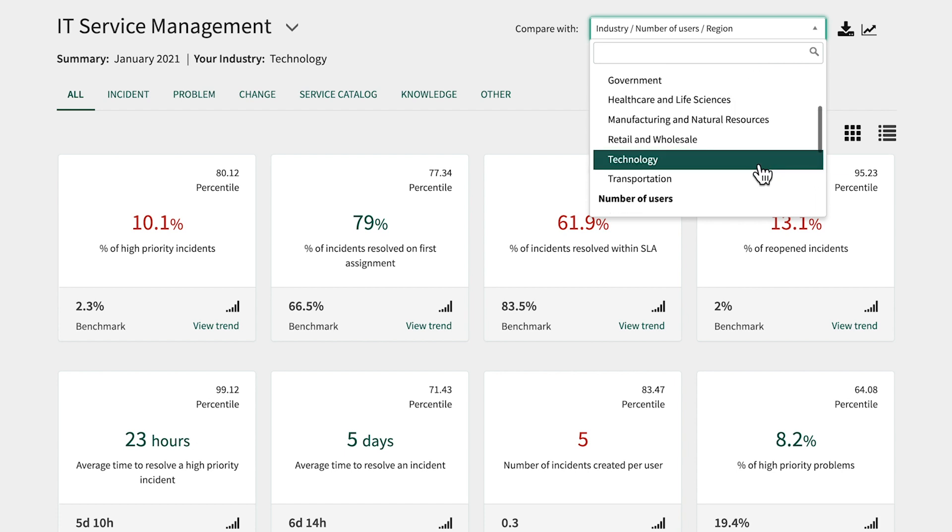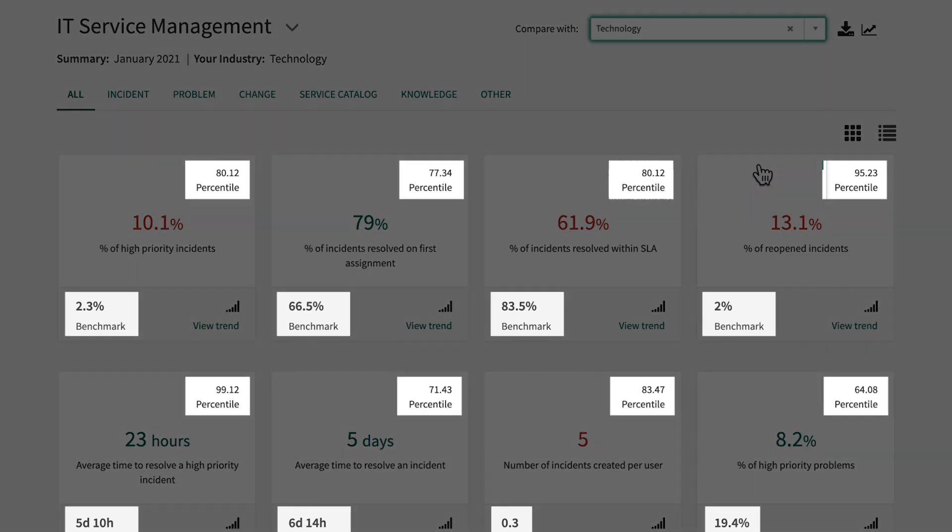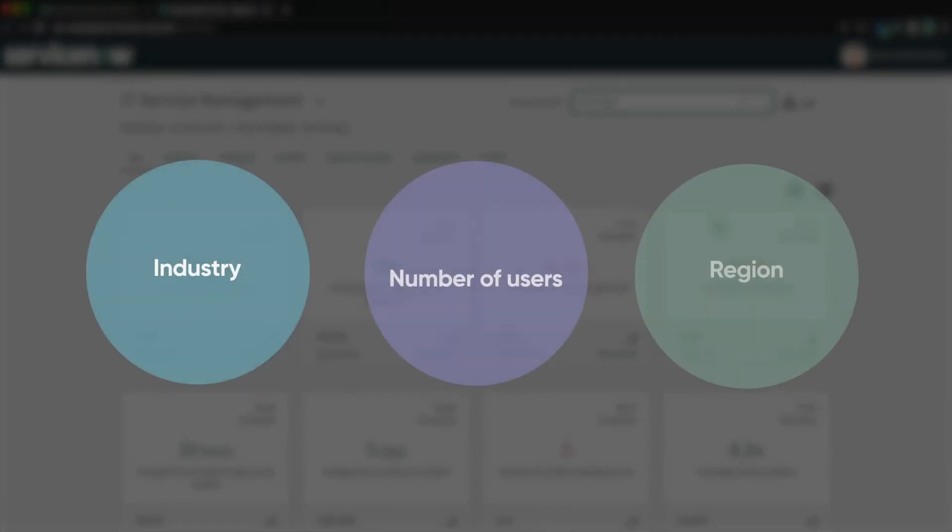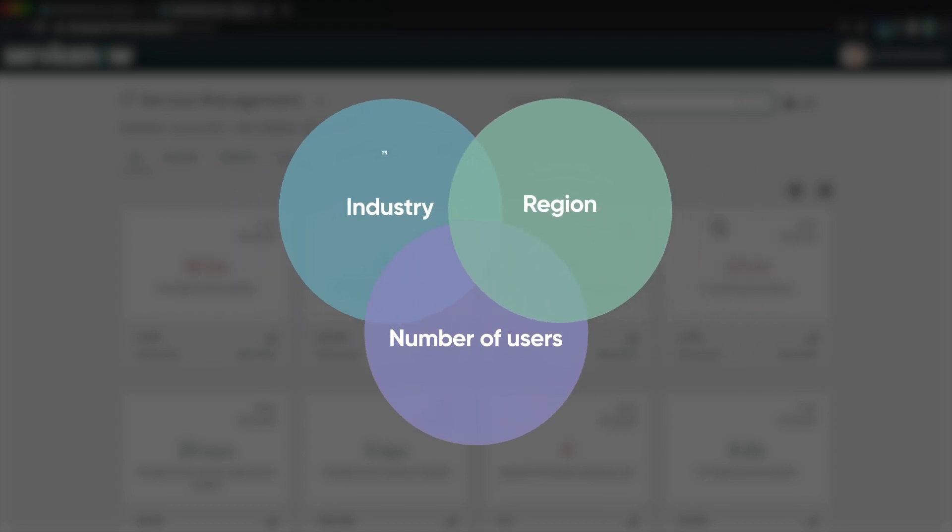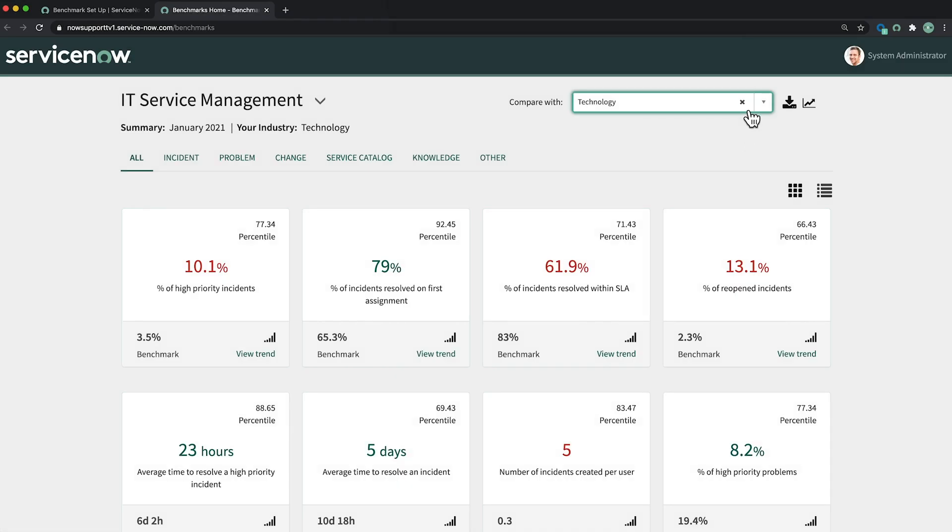Selecting an item from this list filters the comparison pool, thereby changing the values on the KPI cards. We can't select multiple comparison groups at a time because in many cases this would result in a very small pool of comparison data and would compromise the anonymity of the comparison companies. Clicking here removes the filter.